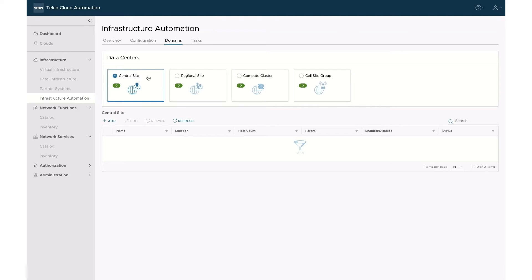Each configuration has predefined SDDC components optimized for the use case it is foreseen to fulfill. For example, a central site would contain additional management software compared to a regional or cell site. That being said, we can customize the software appliances used on any site.